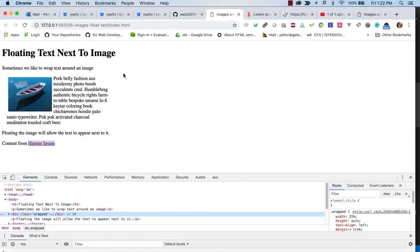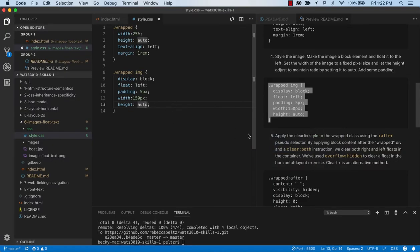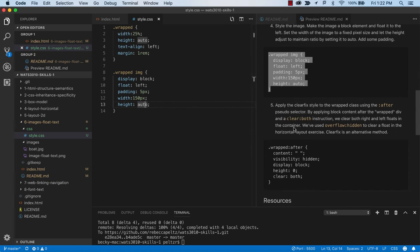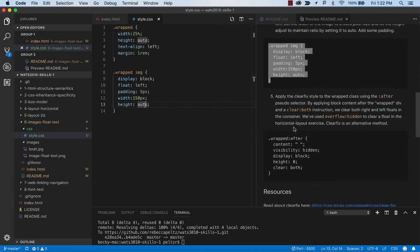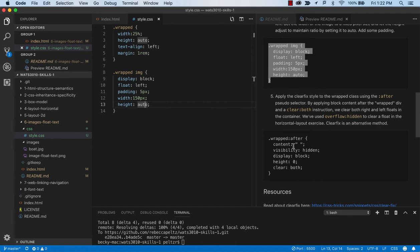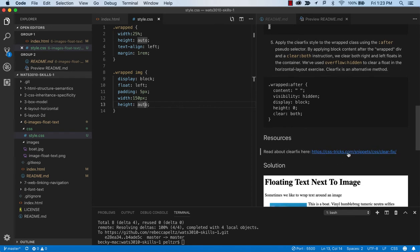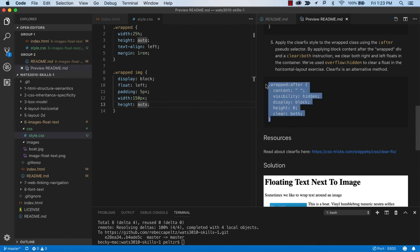The next thing we want to do is apply a clear fix after this. We can actually use a pseudo selector. This is a trick, something that was developed, you wouldn't necessarily be able to come up with this on your own. You can read about it in this link from CSS tricks as an alternative to overflow hidden for clearing.